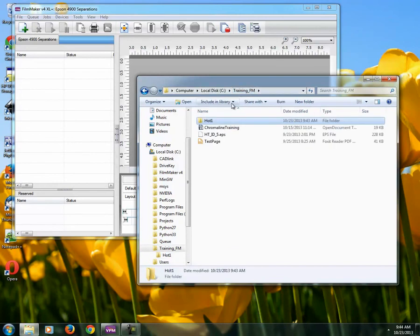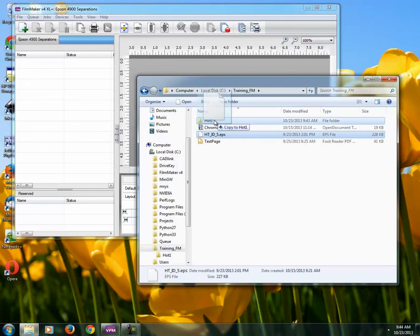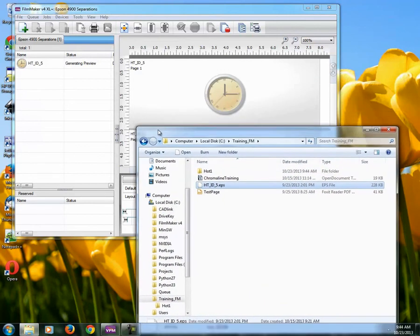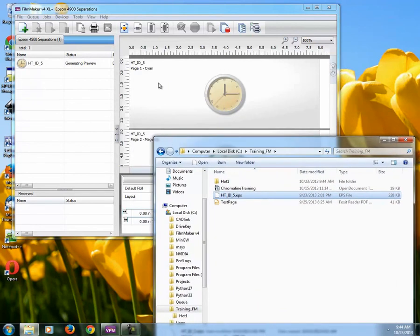I'm just going to go up a level and I'm going to drop in just a test EPS file. I'm going to just copy it into the hot one and it gets immediately picked up by the queue and it gets rasterized.